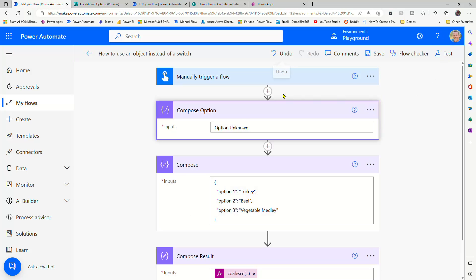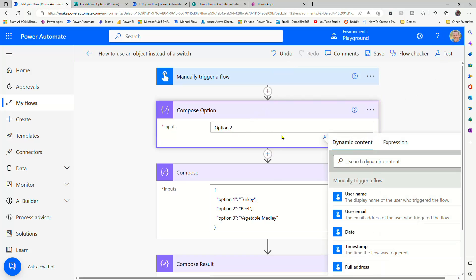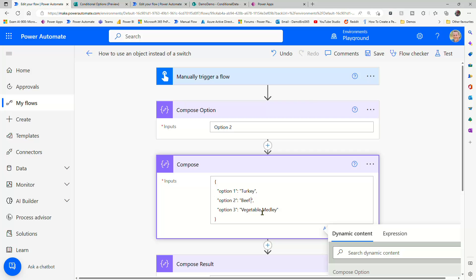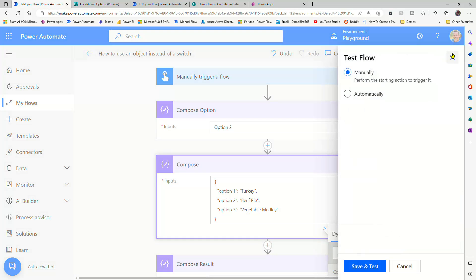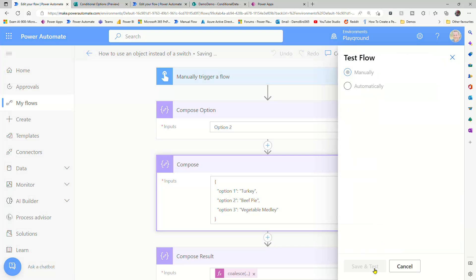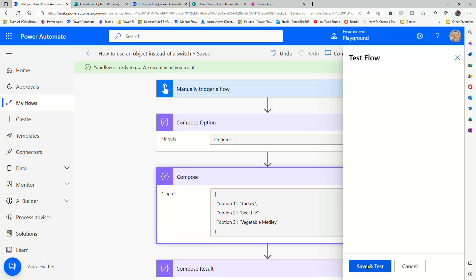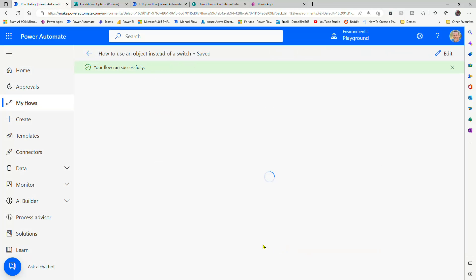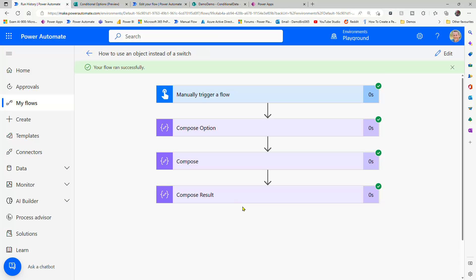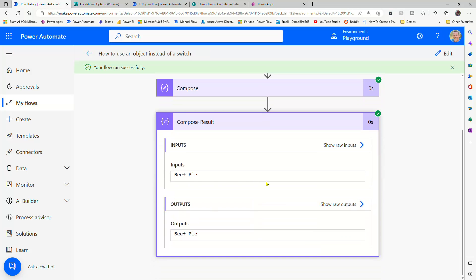One last thing I'd like to do, if I change this back to option two, I'm going to change this to beef pie, and we'll test it. I would of course expect the result of this expression now to return the value beef pie. There we go.